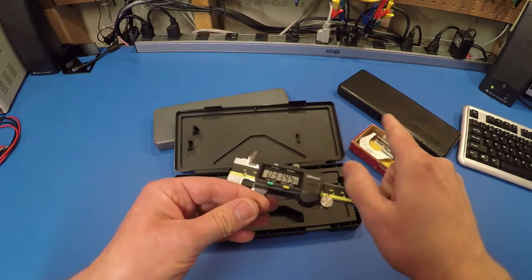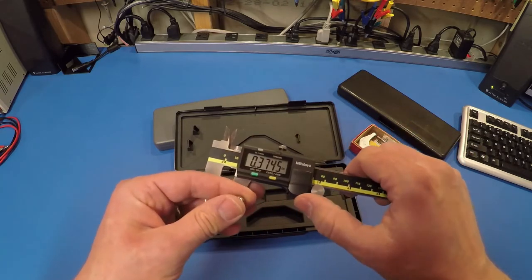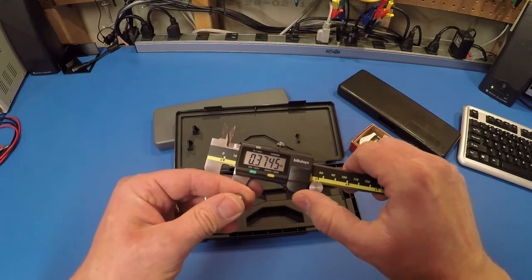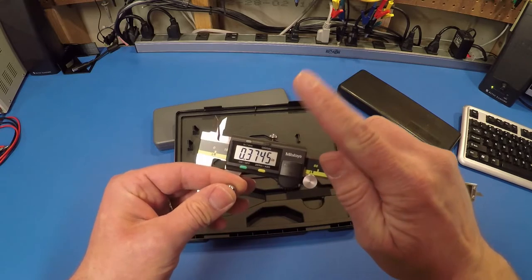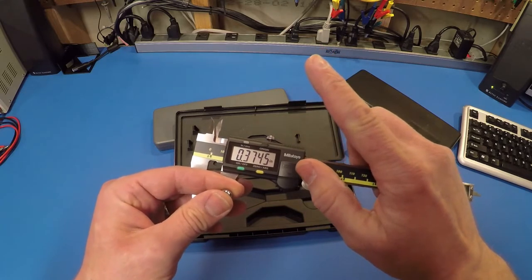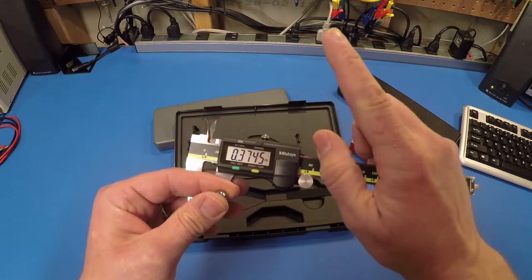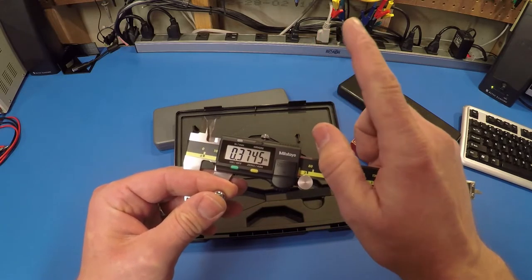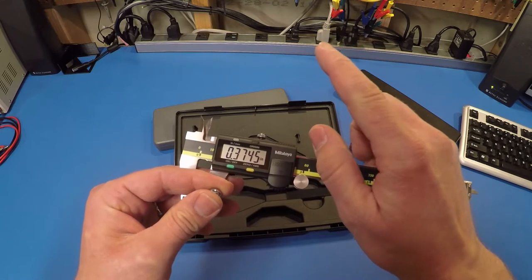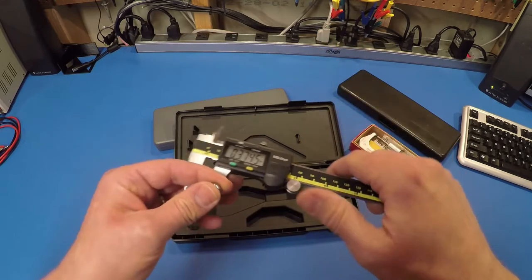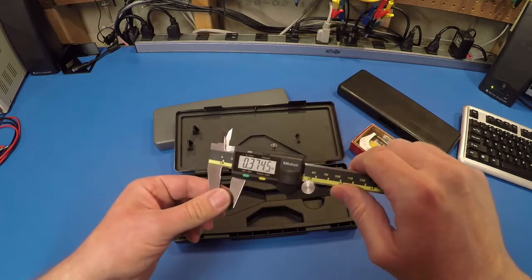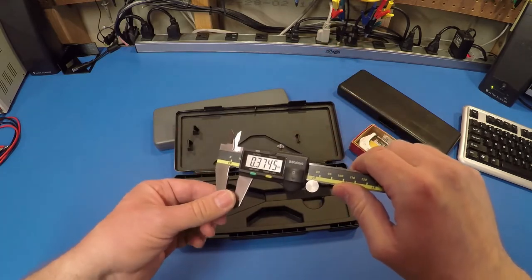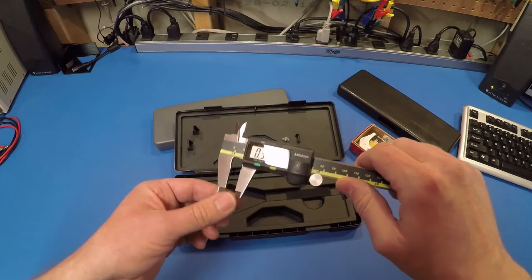I mean, even on the micrometer, it wasn't dead on 375. The 5 was a little high on the digit, so it's telling me that this is probably just slightly, slightly under 3/8.